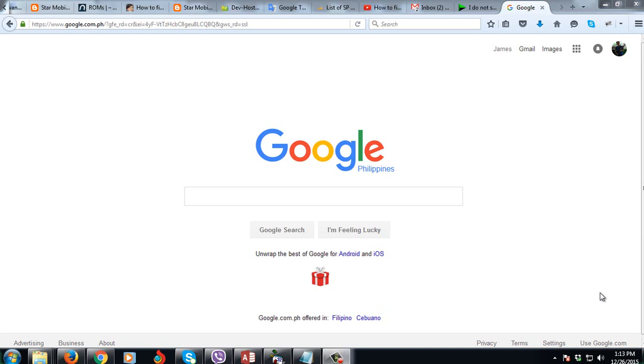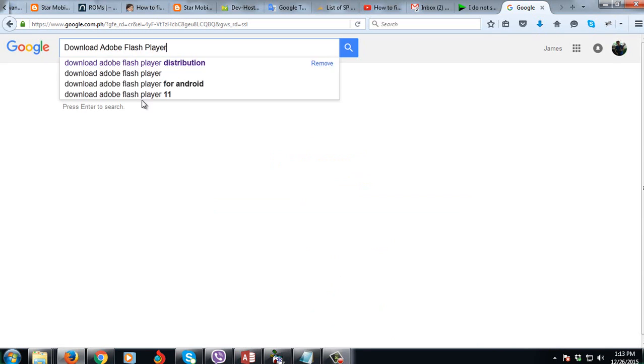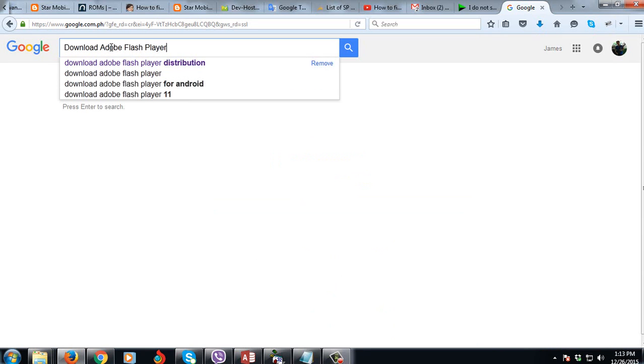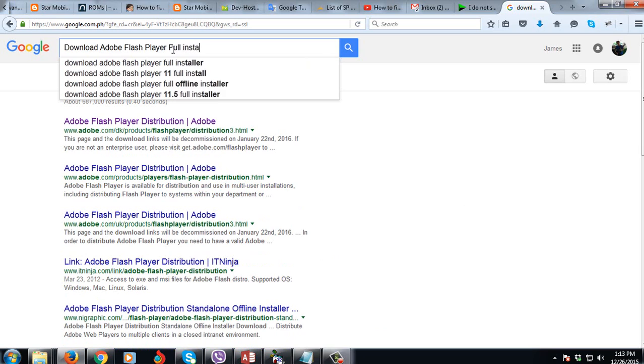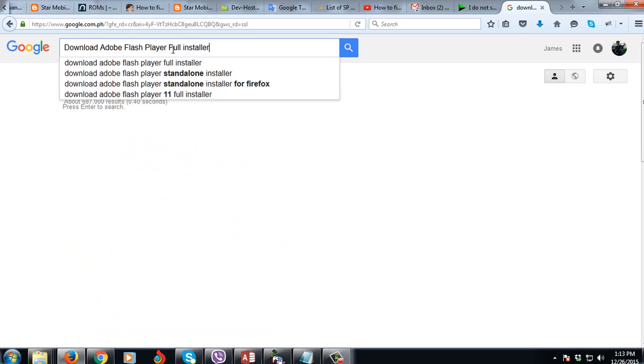Most of you guys when you try to do that you're going to go to Google, then you will type download Adobe Flash Player full installer or offline installer, standalone installer.